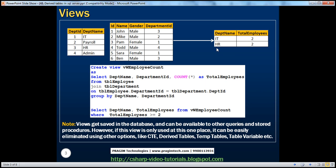But if we are using this view only within this one query, it doesn't really make sense to create a view for that purpose. That's why we have other constructs in SQL Server. Views get saved in the database and can be available to other queries and stored procedures as well. If you're using this view just this one time in this query, it doesn't really make sense — we can make use of other constructs like CTE, derived tables, temp tables, table variables, etc., which we'll be talking about now.